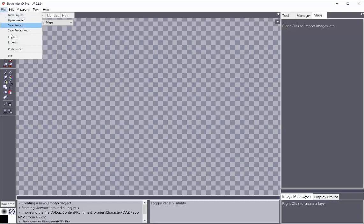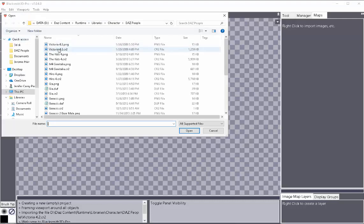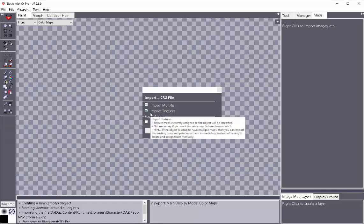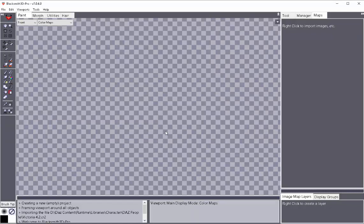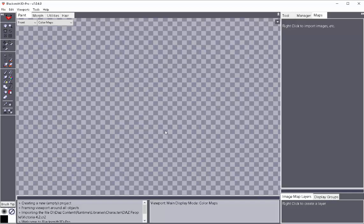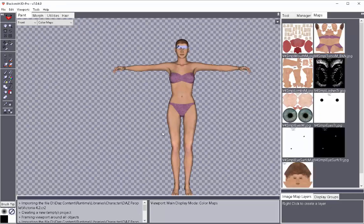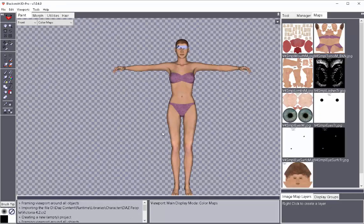To start off with, I'm going to import a .cr2 file, and here I'm using Victoria 4.2. I'm going to import the textures and the morphs. If you're just working on painting a texture, then really the only thing you would need to bring in is the textures.